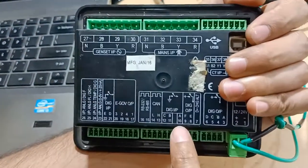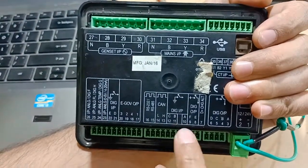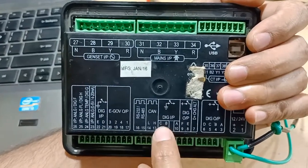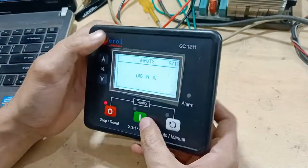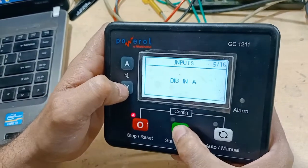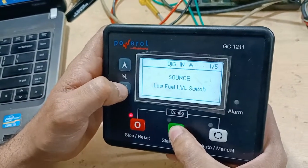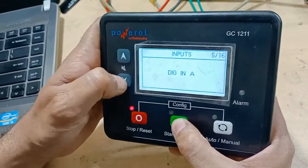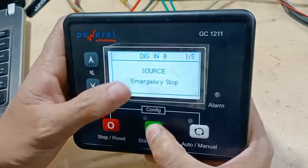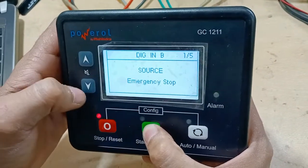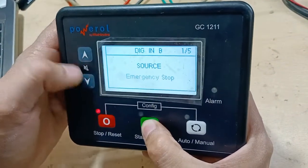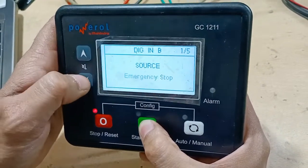Under digital inputs, the input labels A, B, C, D, E are written on the back side of the controller. At input A, you can configure it — by default it is set to low fuel level switch. At input B, it is emergency stop.